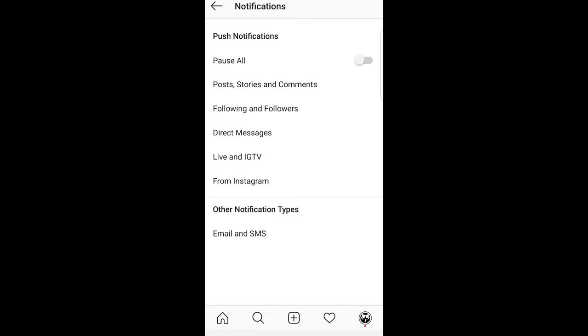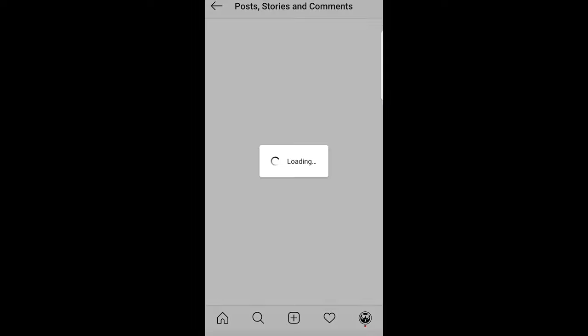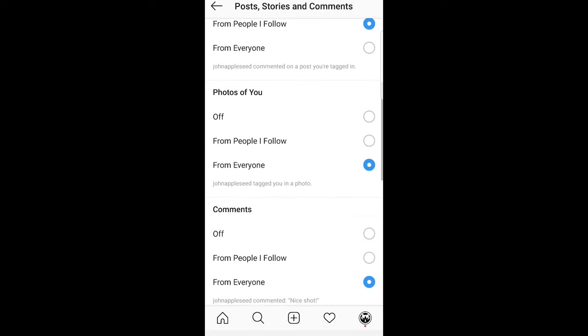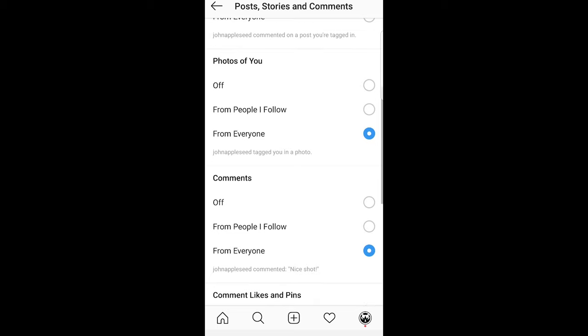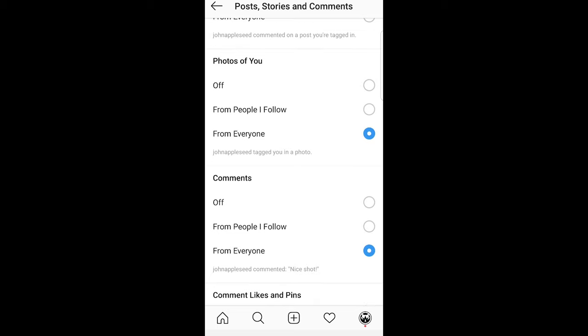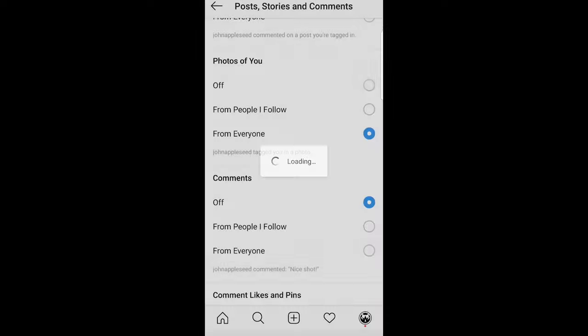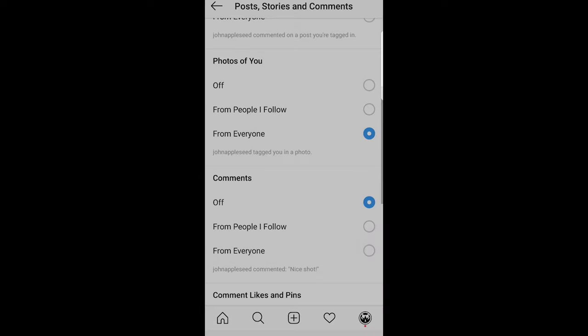Click on Posts, Stories and Comments. Once you're here, scroll down until you find Comments. You will see the first option under Comments is Off. Just tap on Off and it will turn off comments to your posts. Thank you.